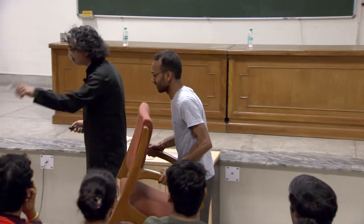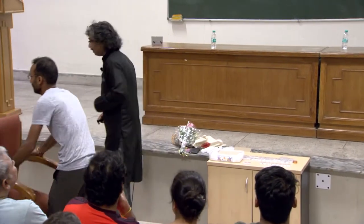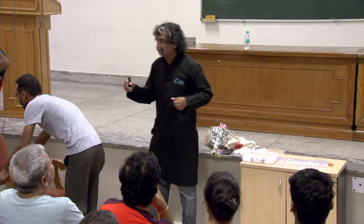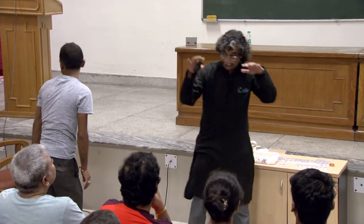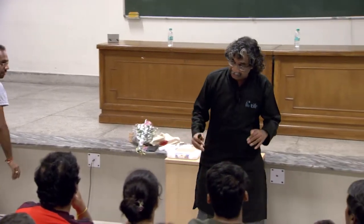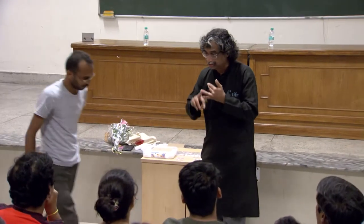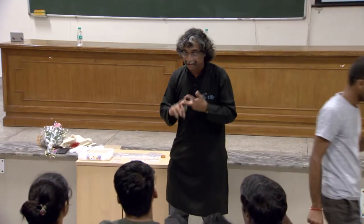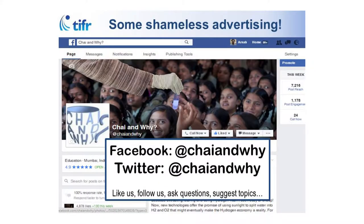I run this thing called Chai and Why, and the best part is we are live. Even if you are in Roorkee you can follow us on the first Sunday, third Sunday, and if a month has a fifth Sunday, the fifth Sunday at 11 o'clock. We are on Facebook and live. You can follow us on Facebook and Twitter at Chai and Why, or watch on YouTube — same channel name — uploaded usually on Mondays.